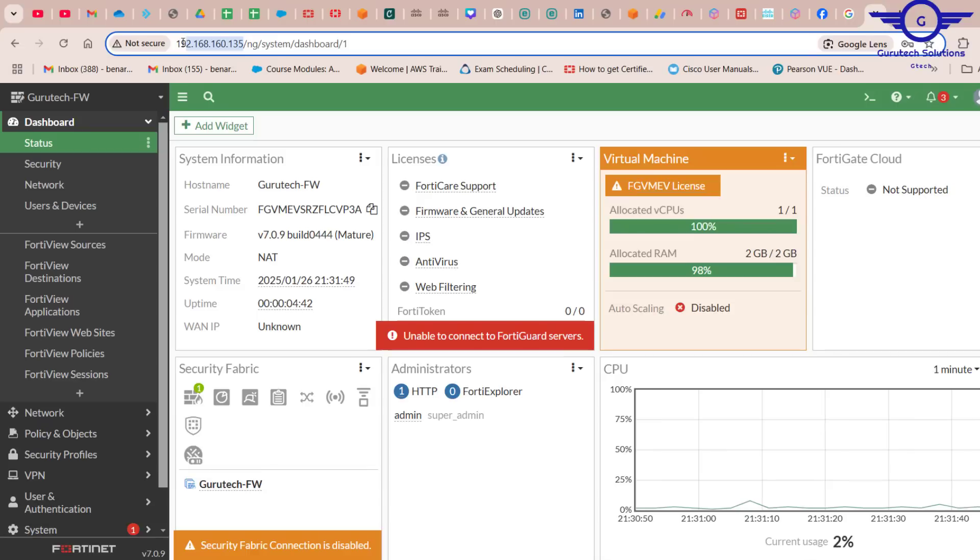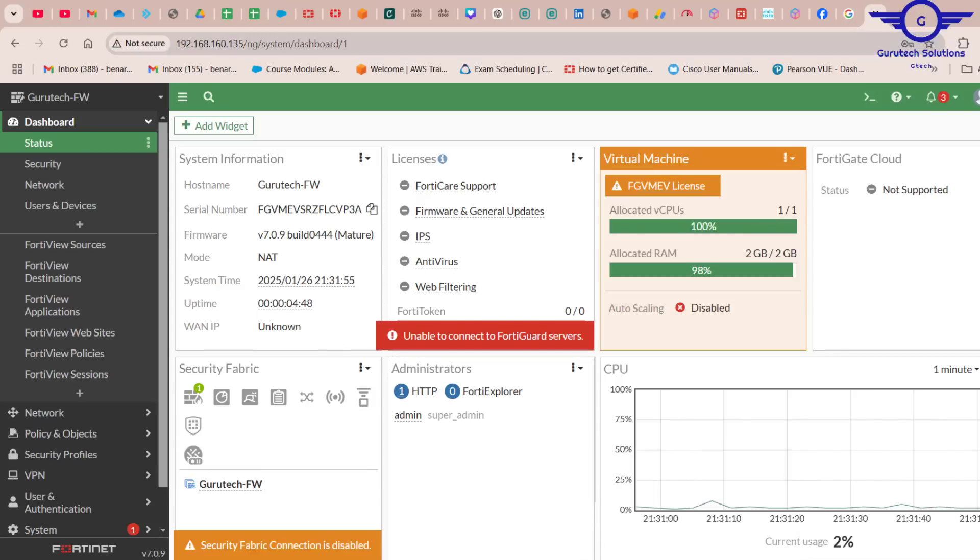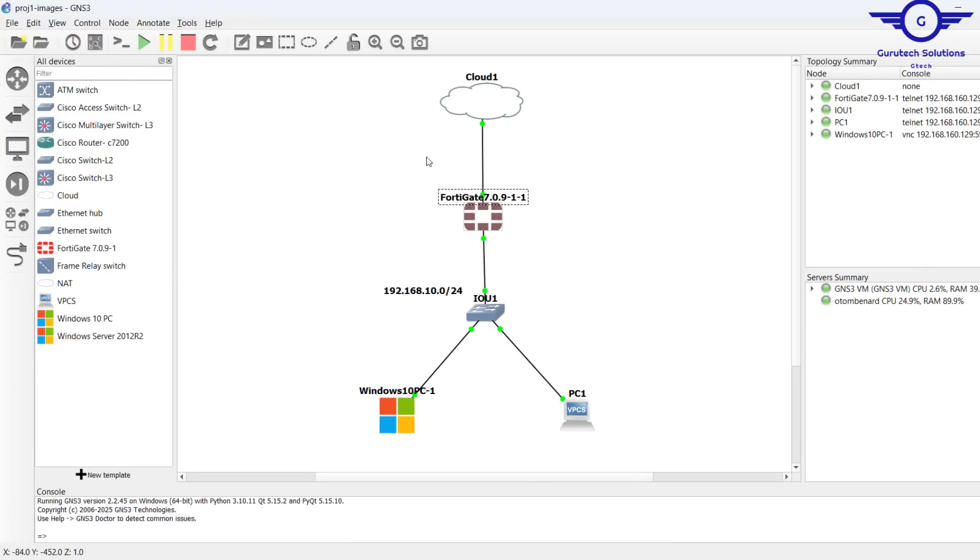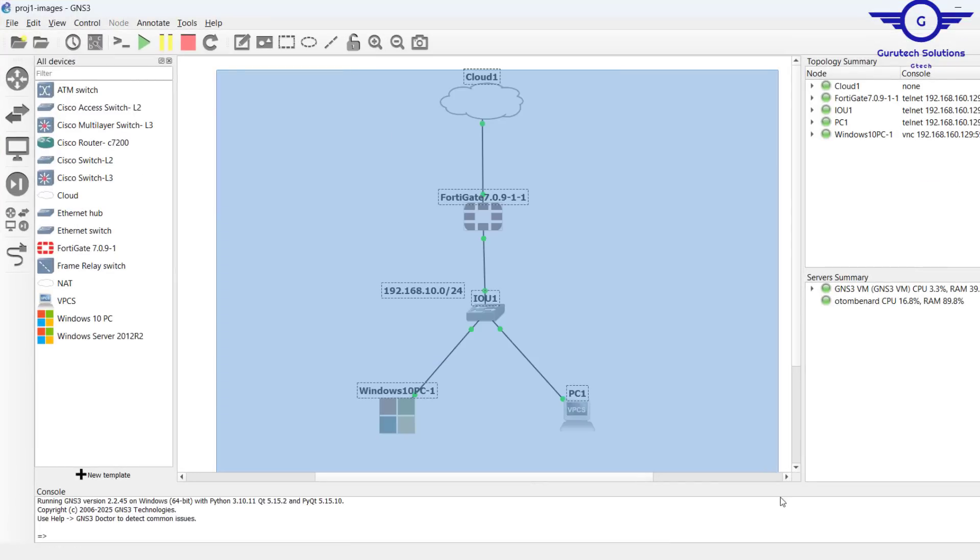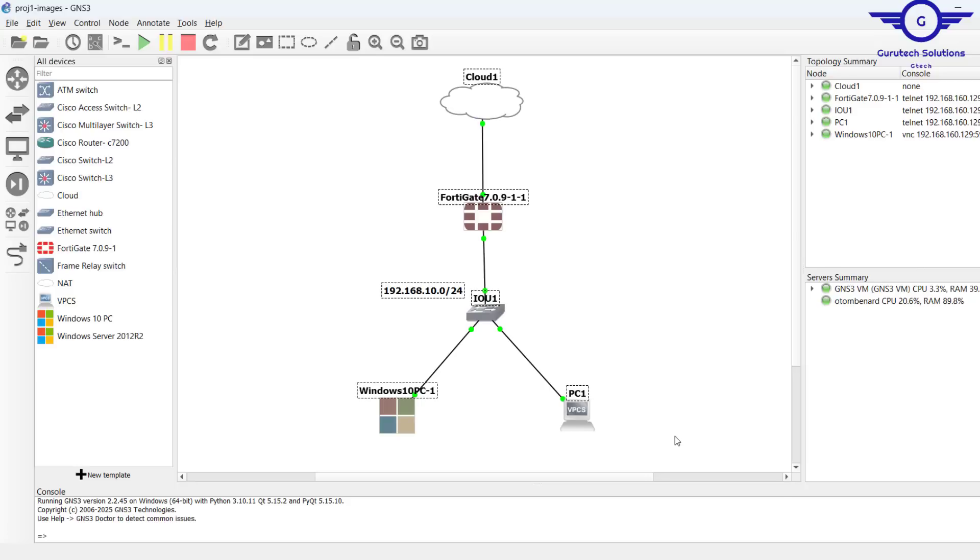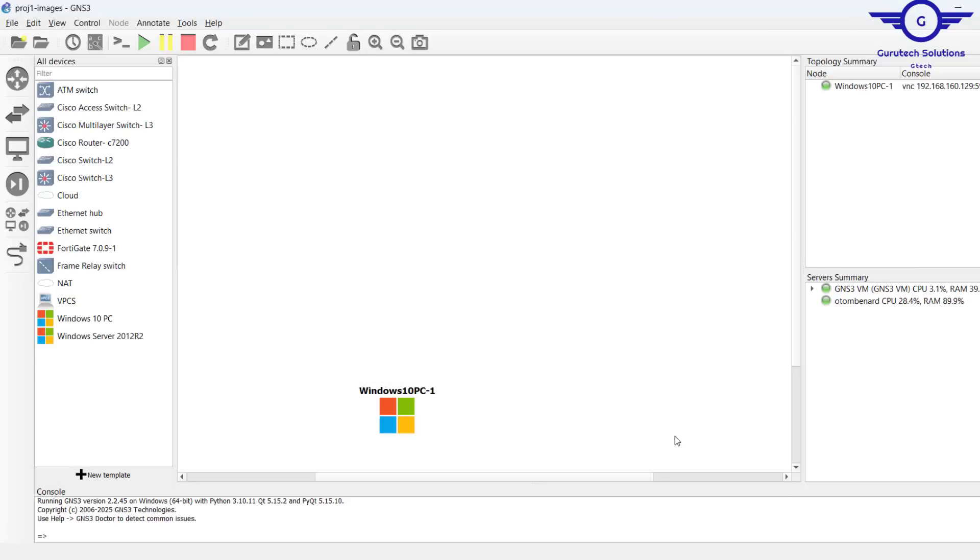By just typing the IP address of the FortiGate firewall, we're going to use GNS3 to do the lab. Let's just start from scratch, so I'm just going to delete all this.